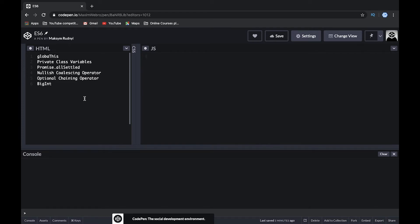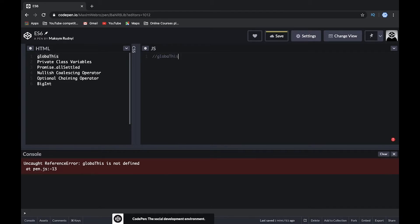Hey all, welcome to the Travels and Code channel. Today we will talk about the latest features in ES2020. The topics include globalThis, private class variables, Promise.allSettled, the nullish coalescing operator, the optional chaining operator, and BigInt. Let's start.